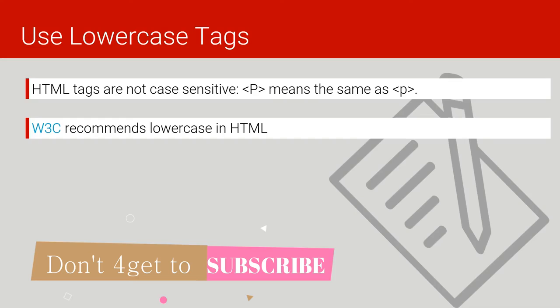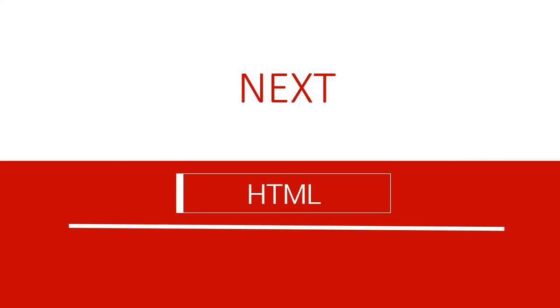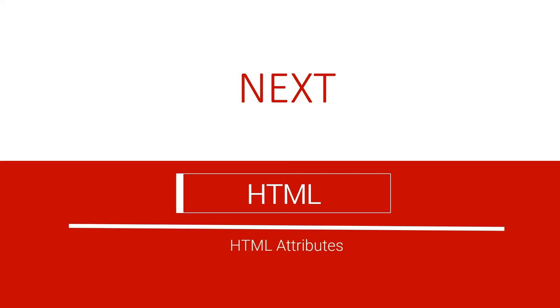And that makes the end of our lecture today. Don't miss the next lecture where we're going to look at HTML attributes. And don't forget to subscribe to our channel, like our video, and share. See you in the next lecture.